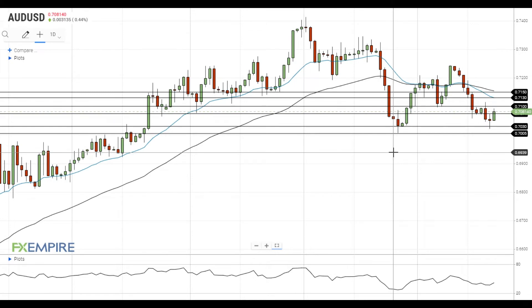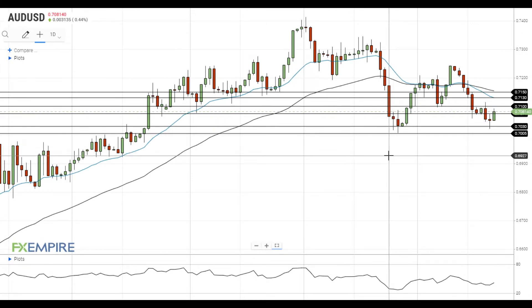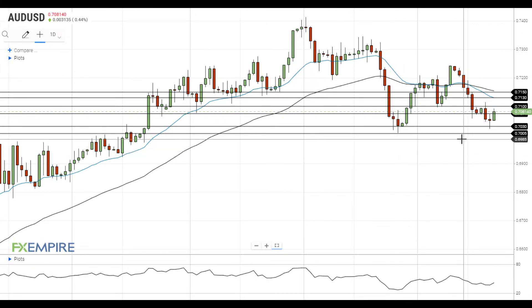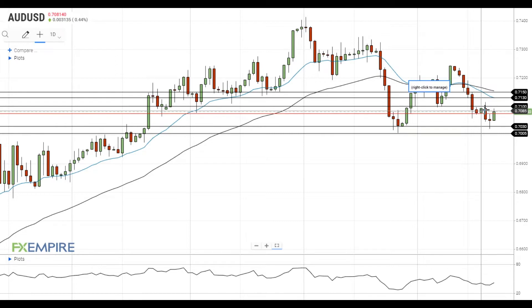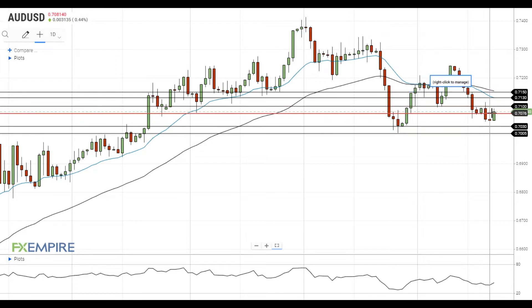Hi, this is Vlad from FXEmpire. The Australian dollar gained upside momentum and is trying to settle above the resistance at 70.75.